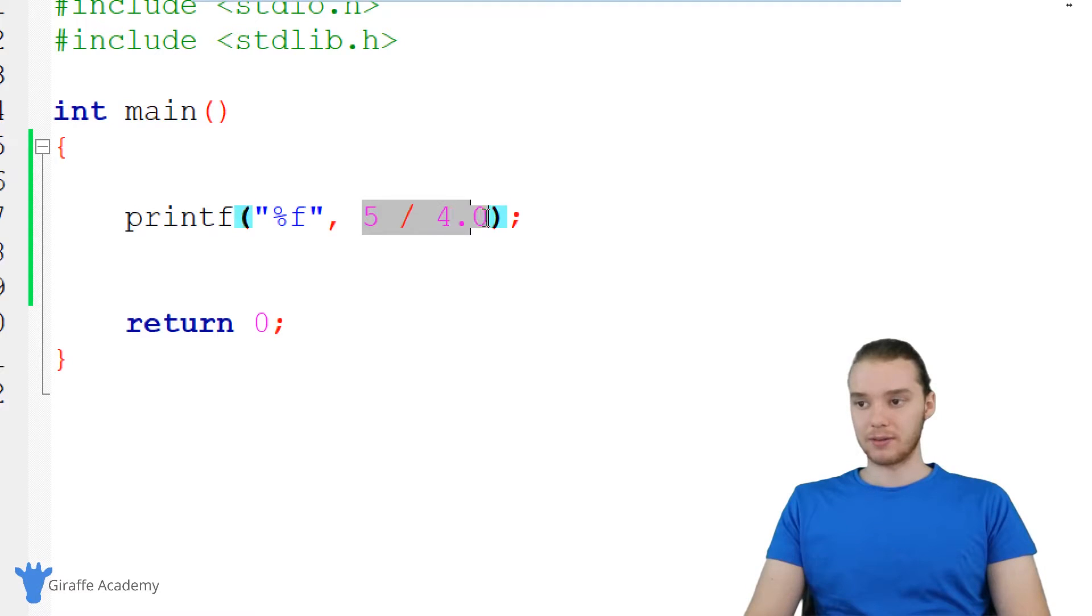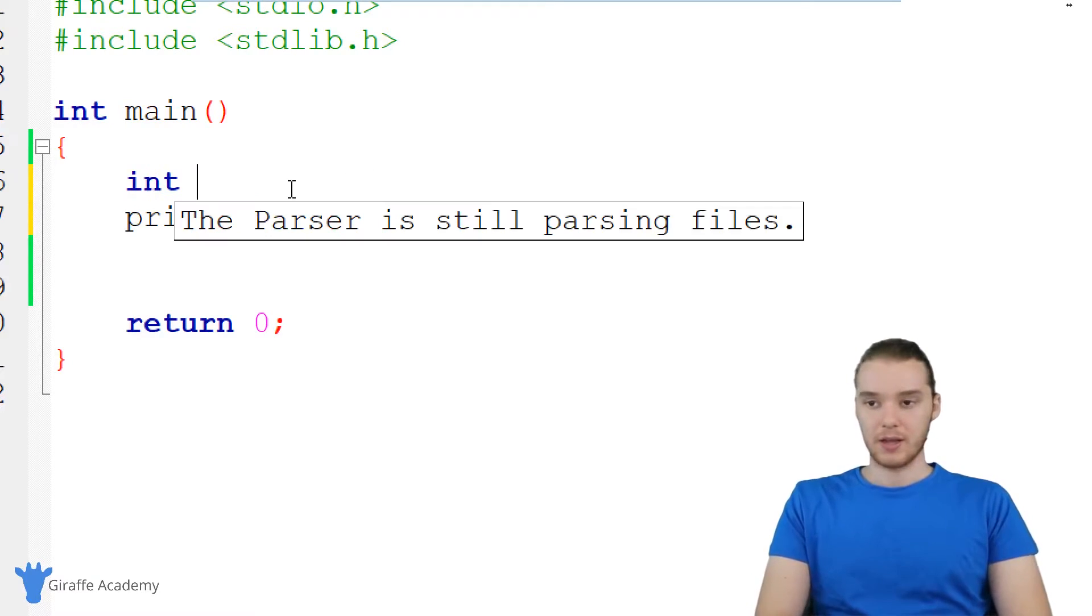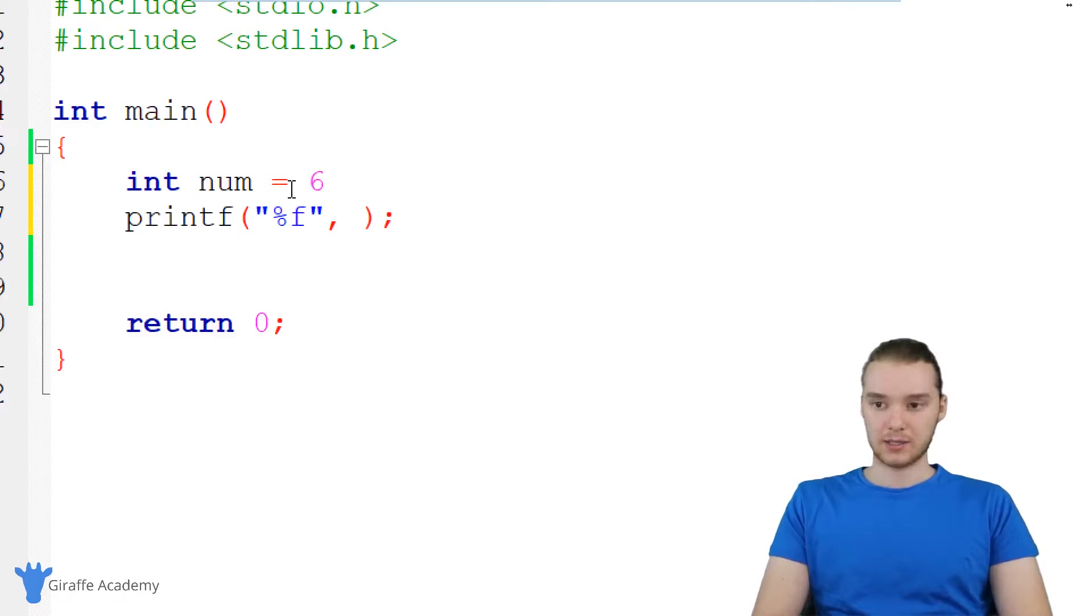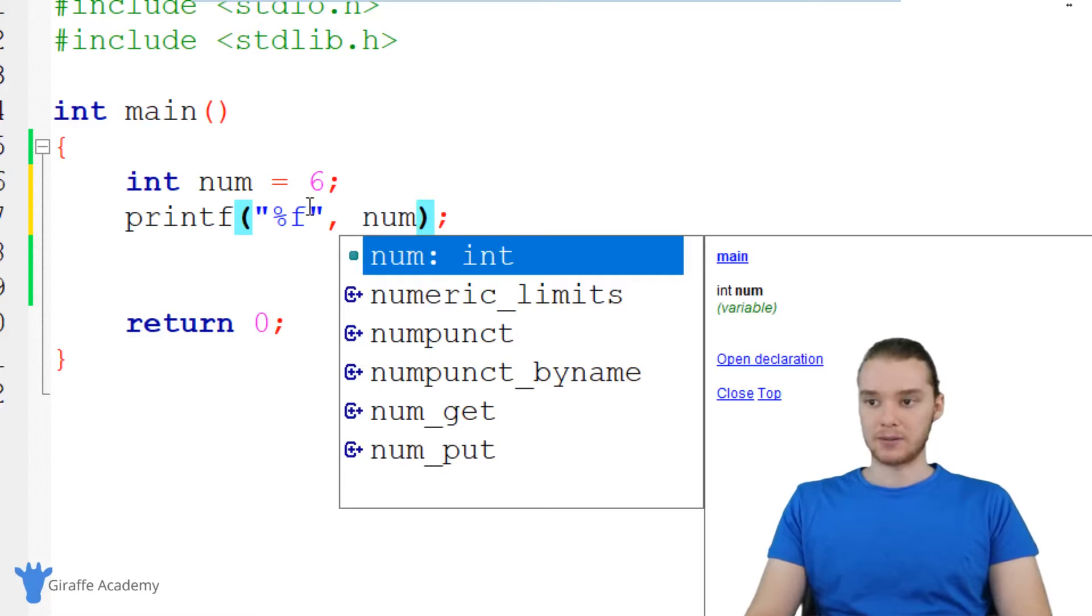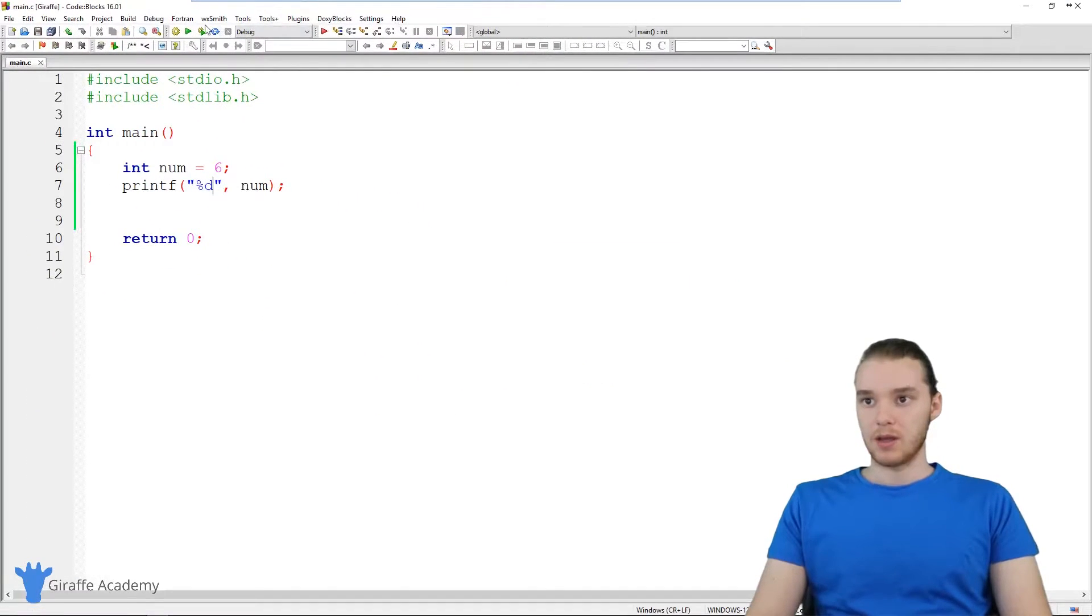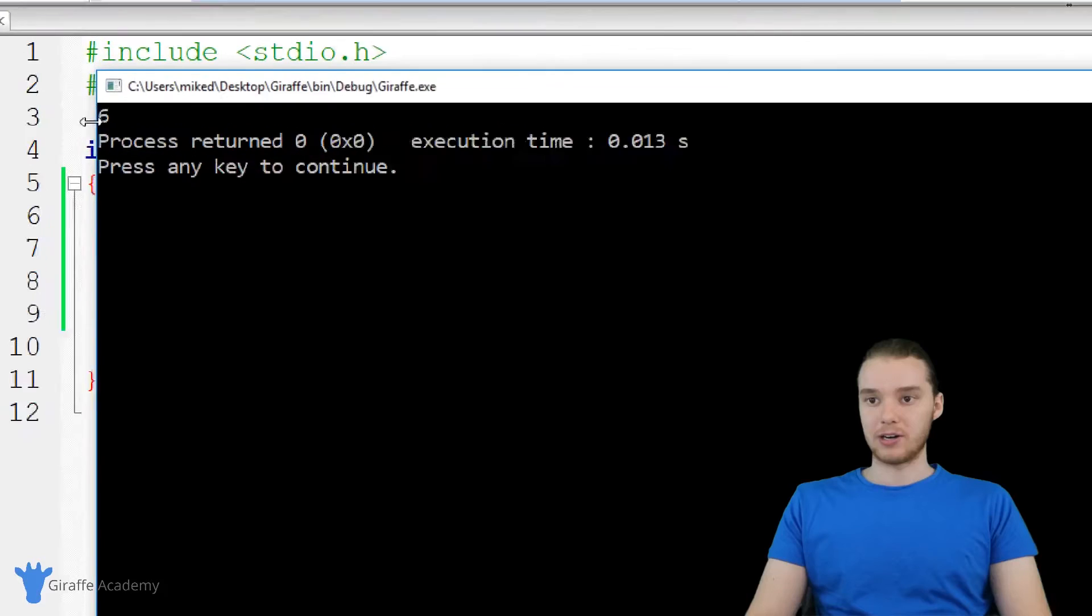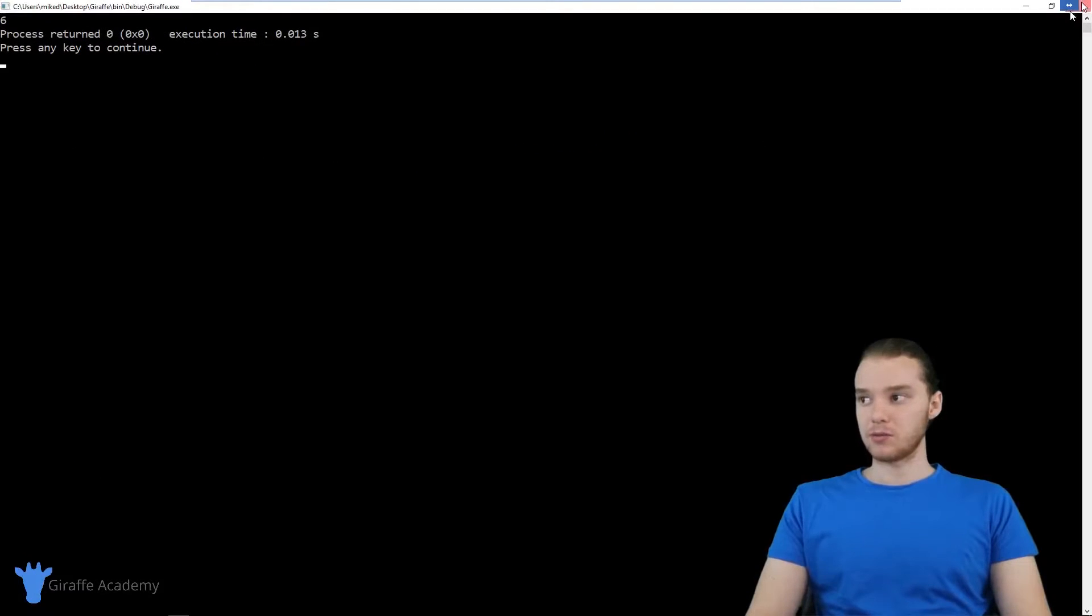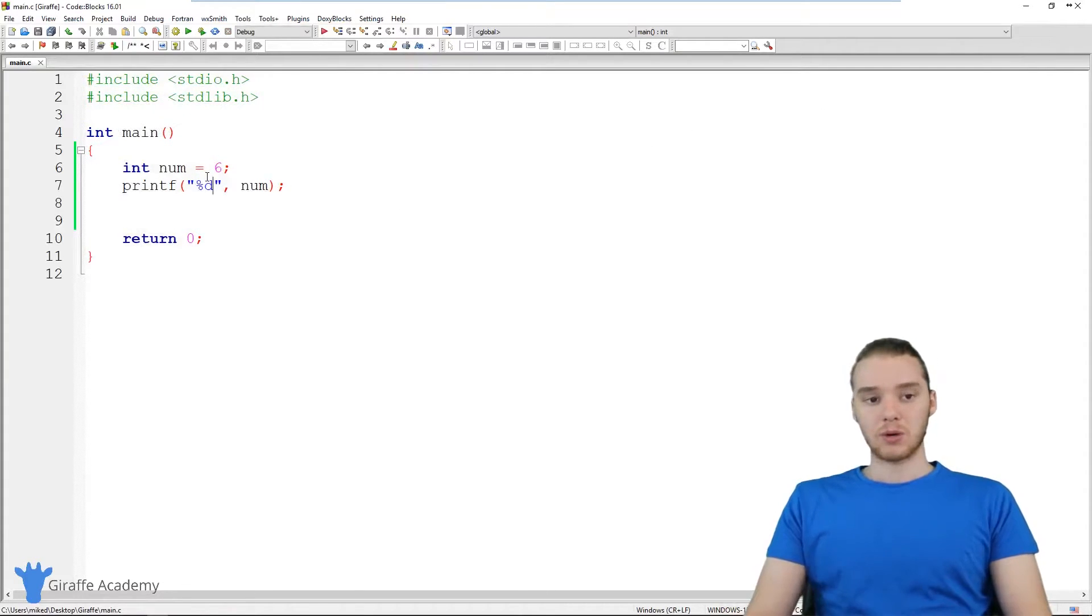We could also take these and put these into variables. So in addition to just having numbers down here, I could specify a variable like num, set equal to six. And we can go ahead and print num out down here as well. I need to make this a D. So now we'll be able to print out that variable with no problem.